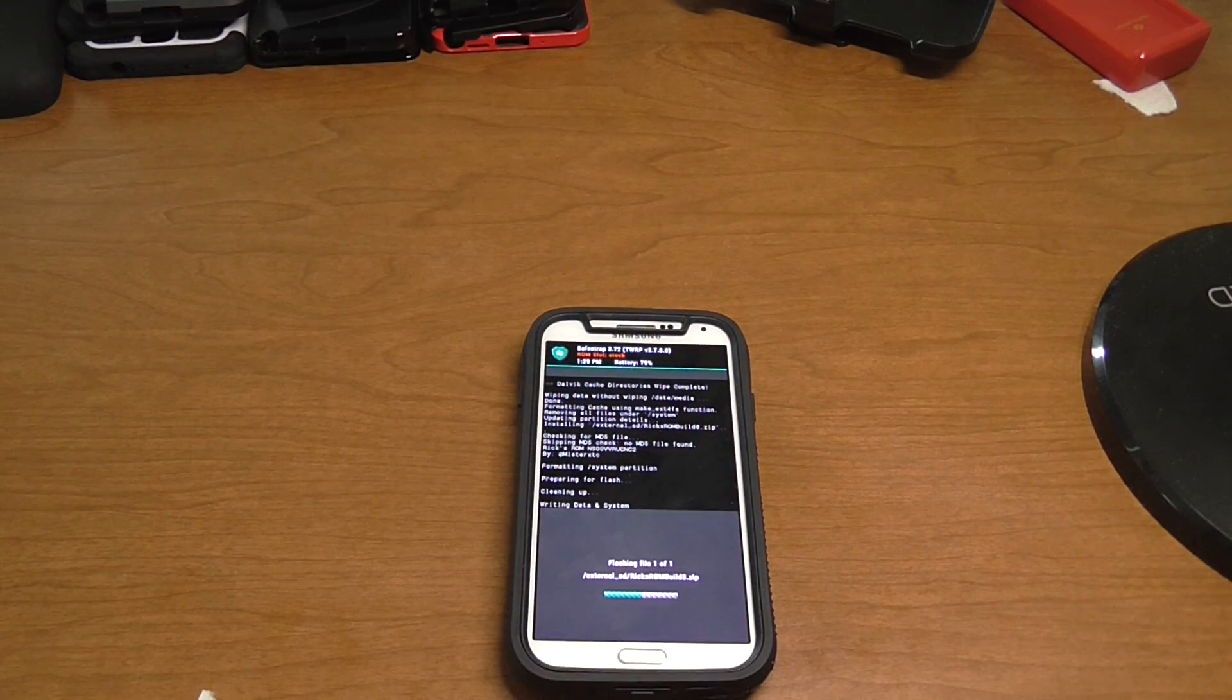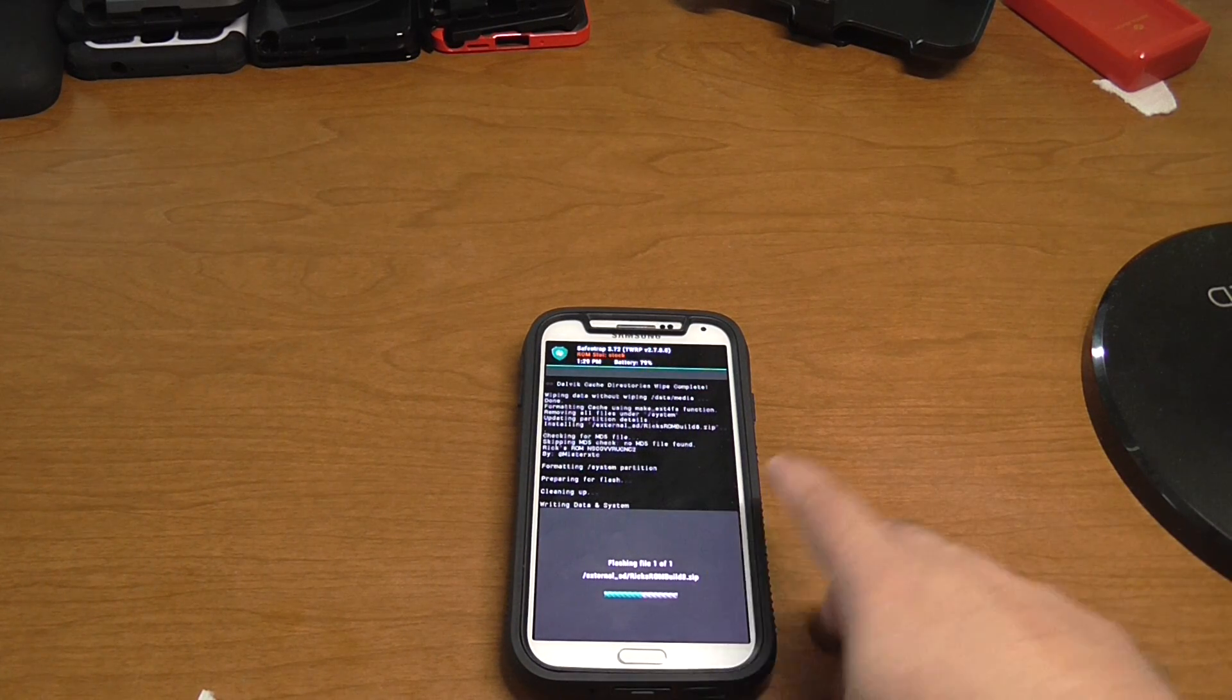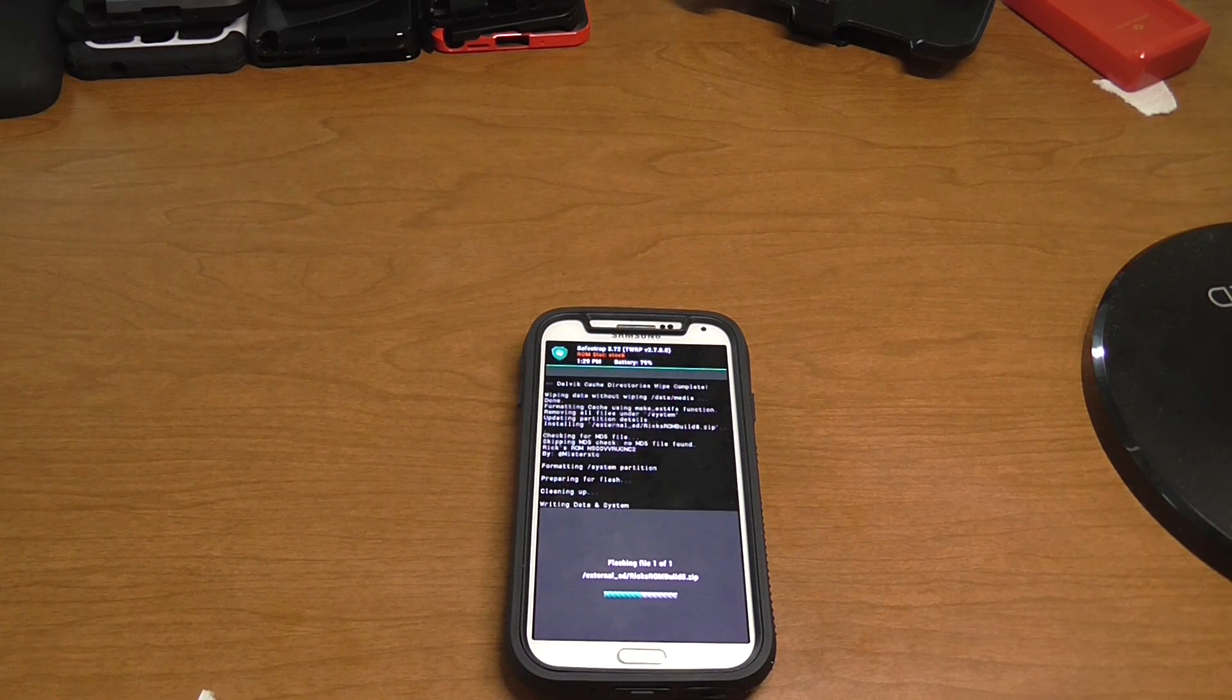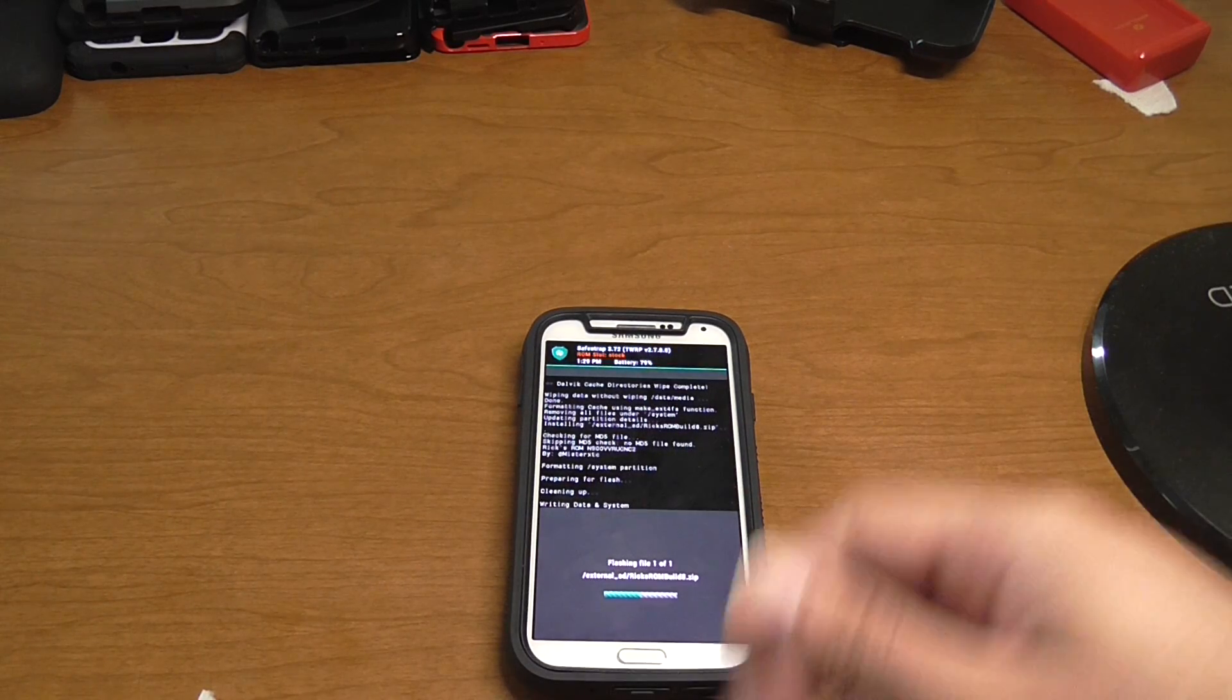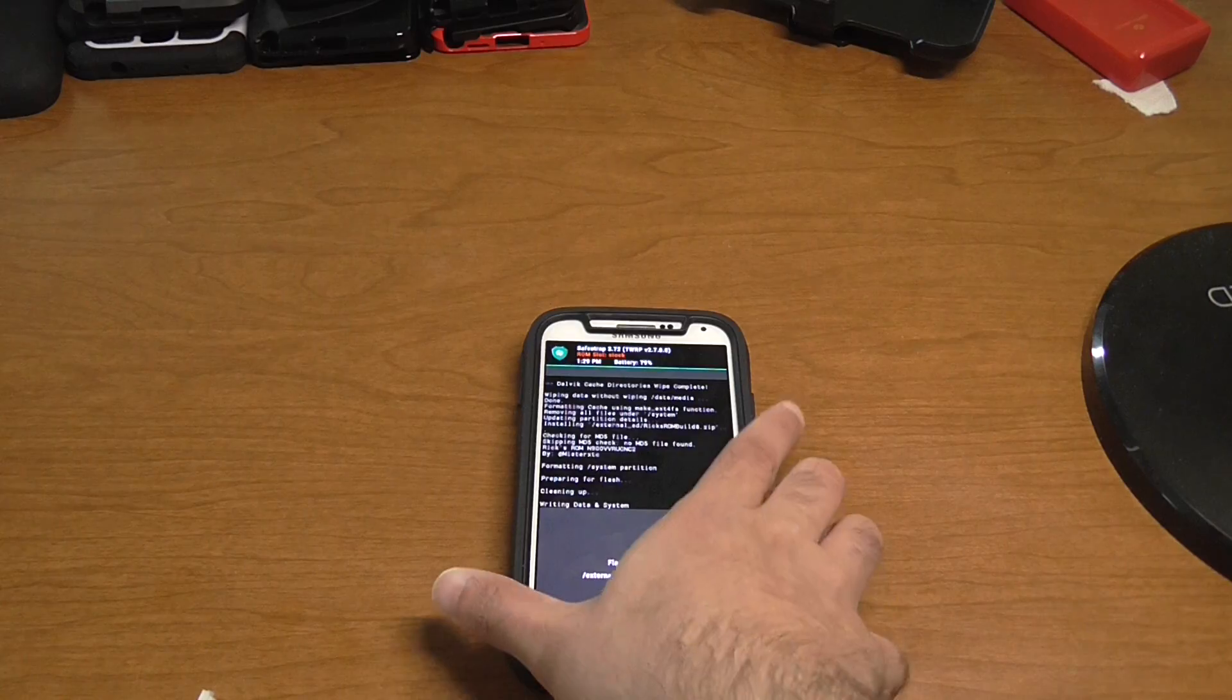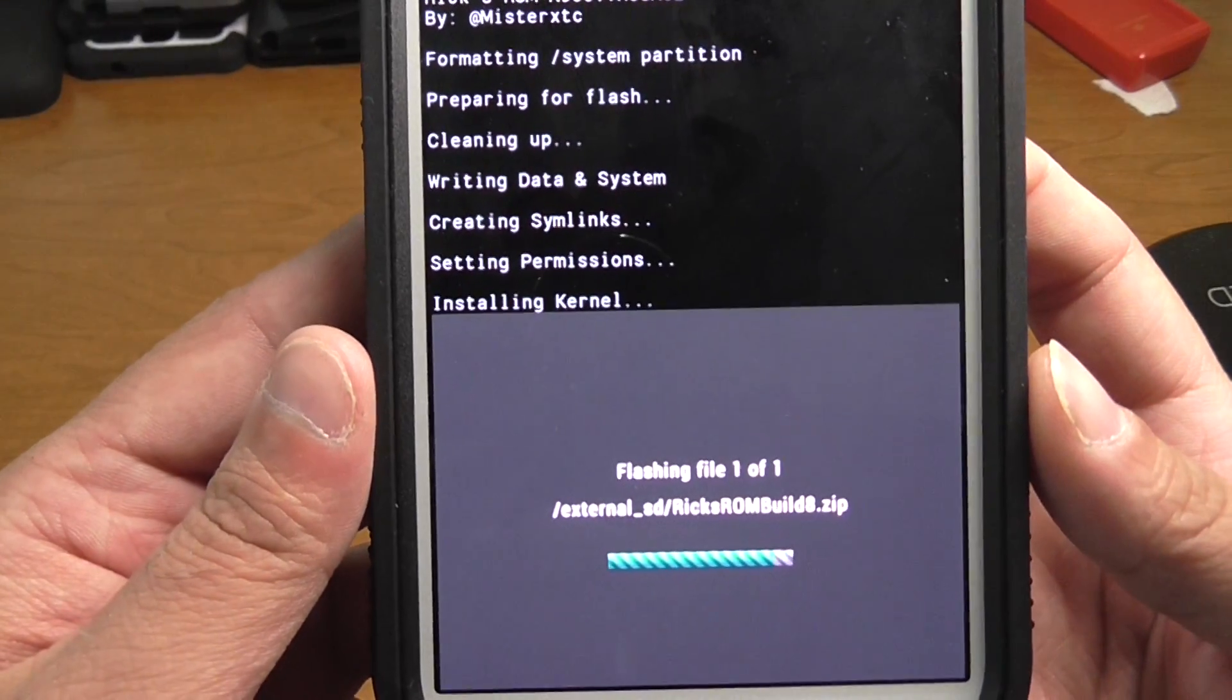So I'm going to let that sit and flash like that. Takes about a couple minutes, sometimes about a minute or two. It also depends on what kind of SD card you have. I have a 16 gig SD card in there, so some SD cards are a little quicker. It just depends.